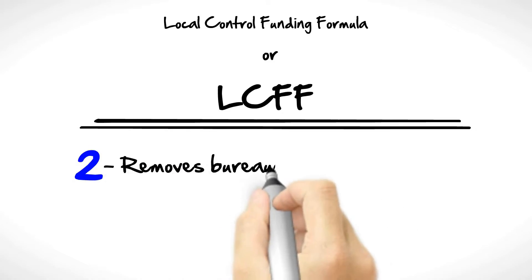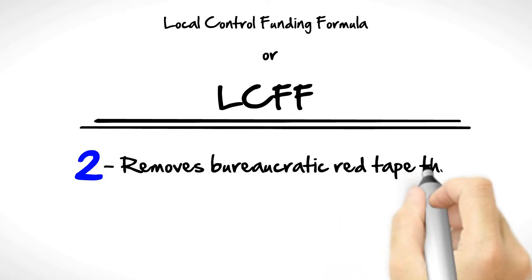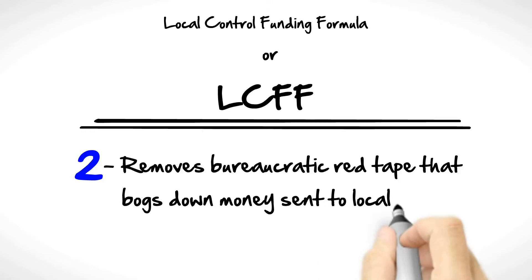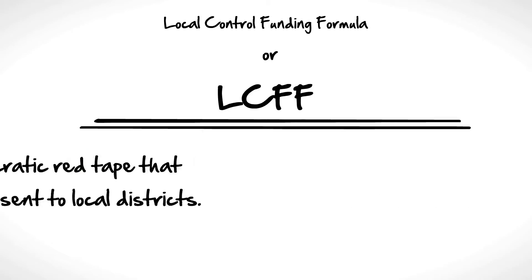Number two: Removes bureaucratic red tape that bogs down money sent to local districts.